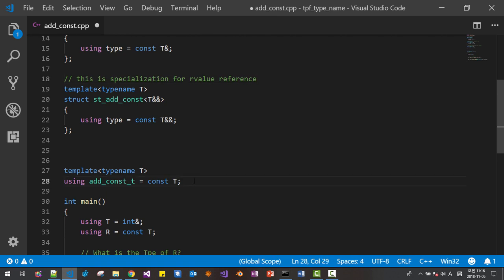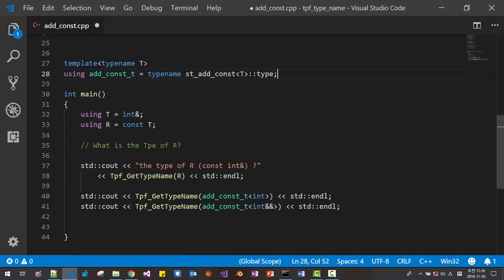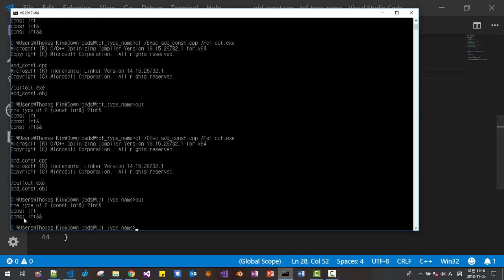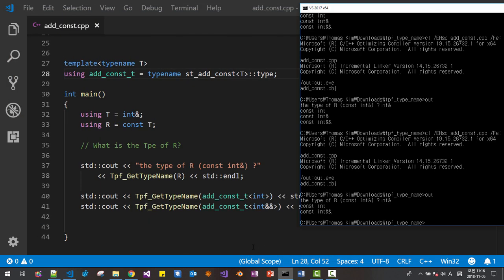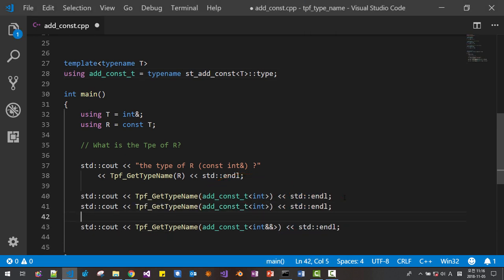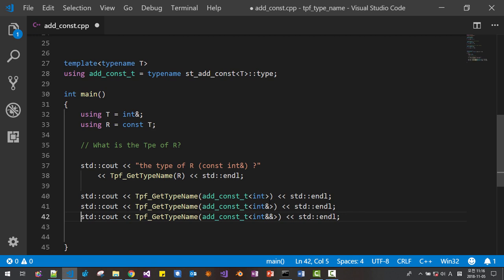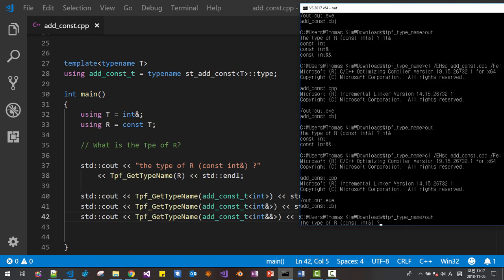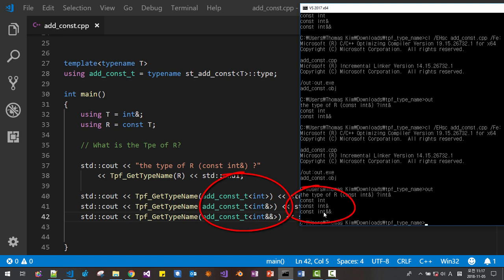With this, we can change usage to `typename st_add_const<T>::type`. Now let's run — constant is added perfectly. From a plain integer, we added `const`. For lvalue reference and rvalue reference, `const` is also added successfully.